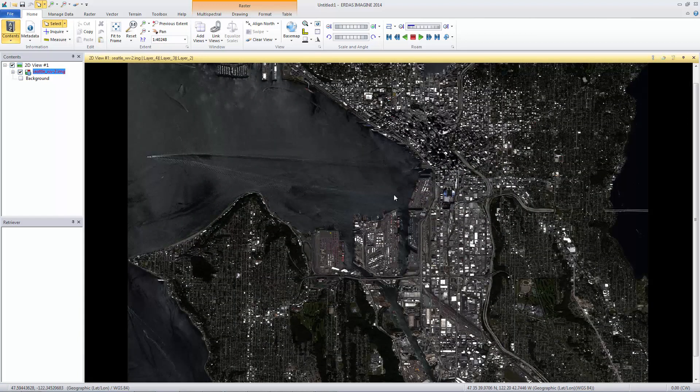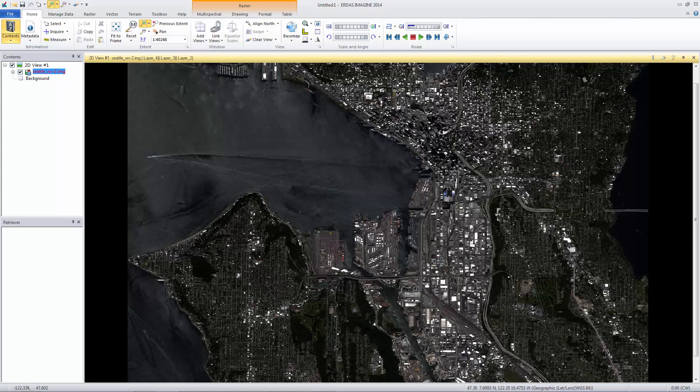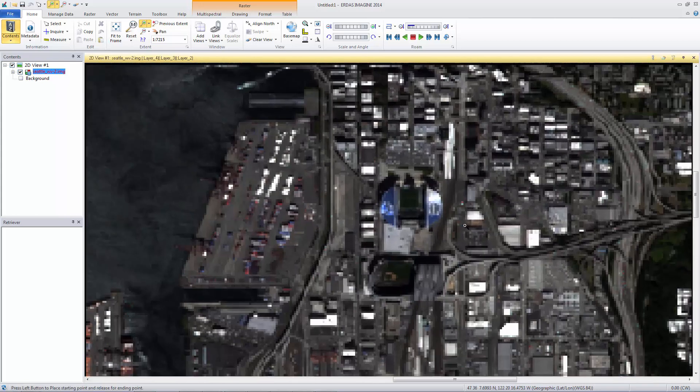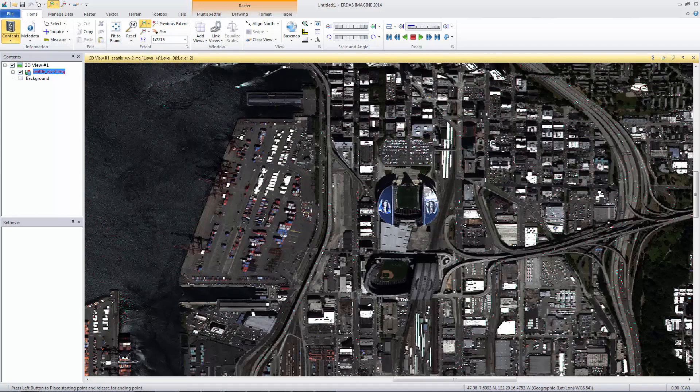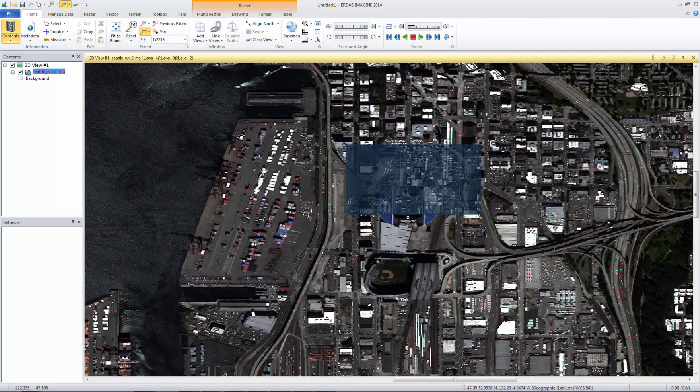There are also zoom tools available in the Extent group on the Home tab. Activate the Zoom In tool and move the cursor to the viewer. Draw a box around an area to zoom in. Activate the Zoom Out tool and draw another box in the viewer to zoom out.